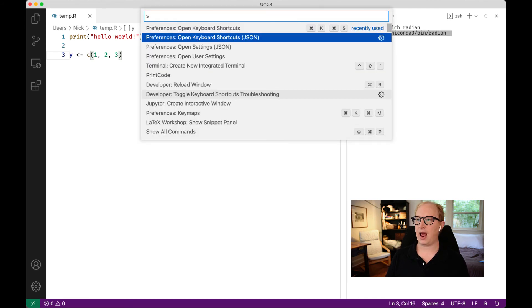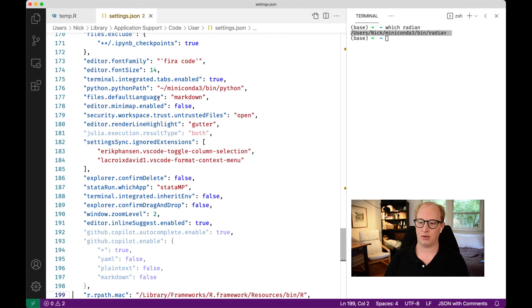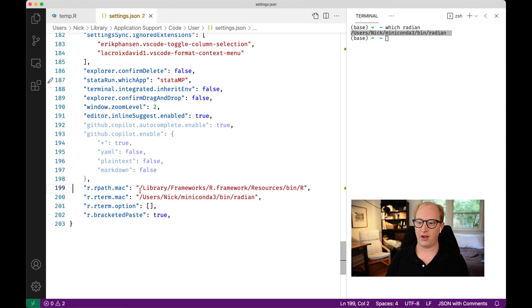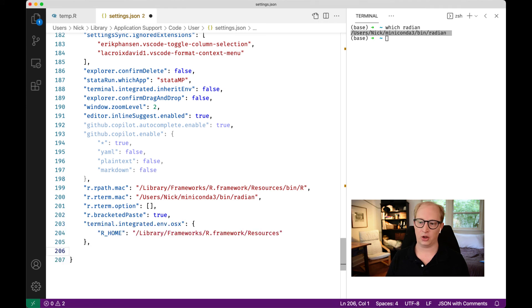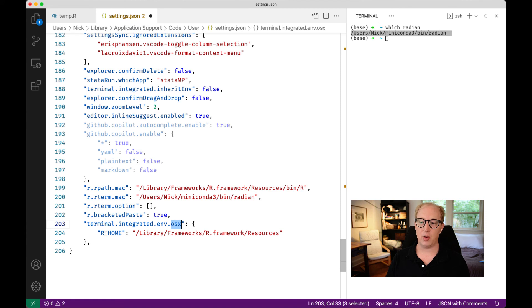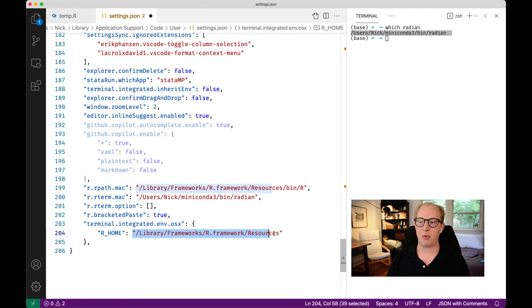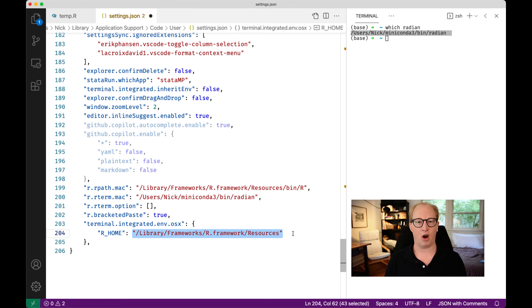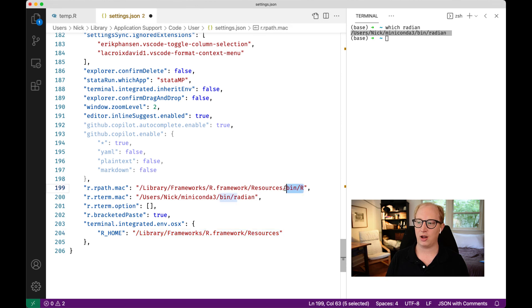We're going to open our settings from the JSON file. Not the pretty user interface, but the actual raw interface. We're going to add a new entry into our settings that looks like this. I will leave a copy of this down in the comments below. This is obviously for a Mac. If you're working on Windows, this is just .Windows. What we're doing is saying that when it opens up a new terminal, make sure that terminal knows about a variable called rhome.